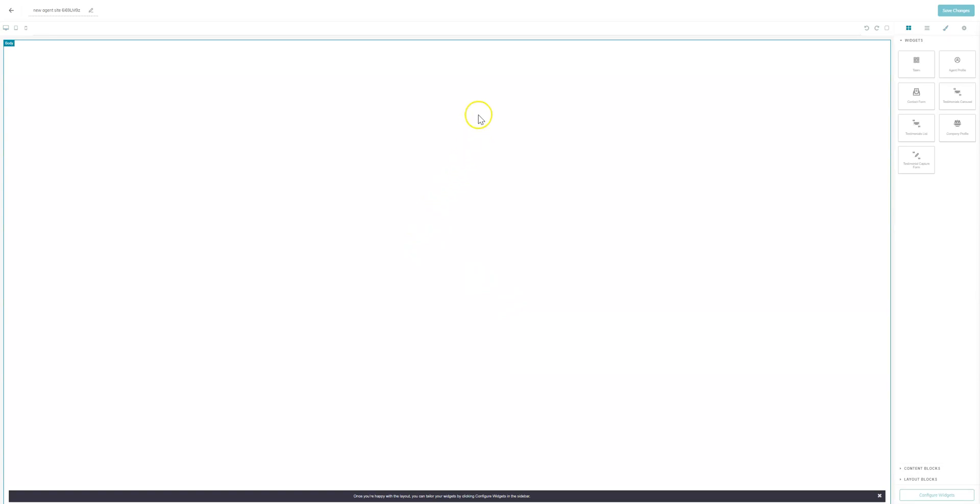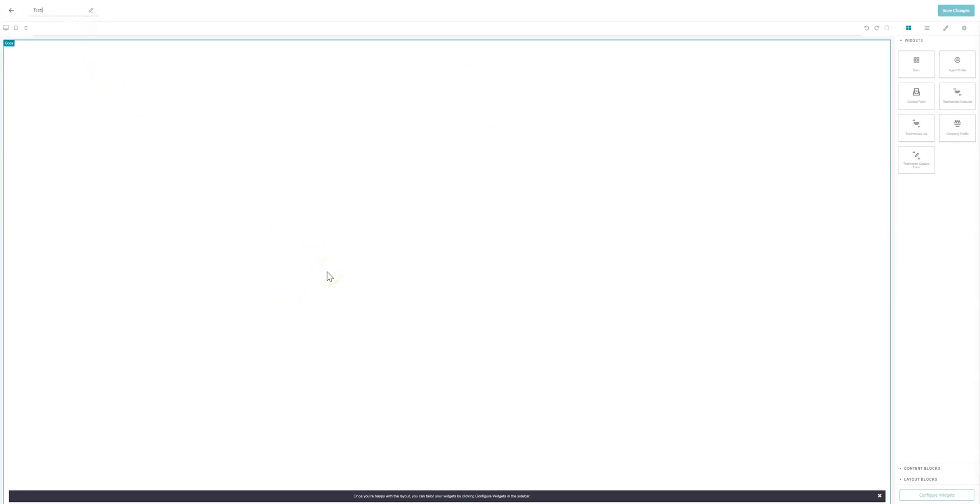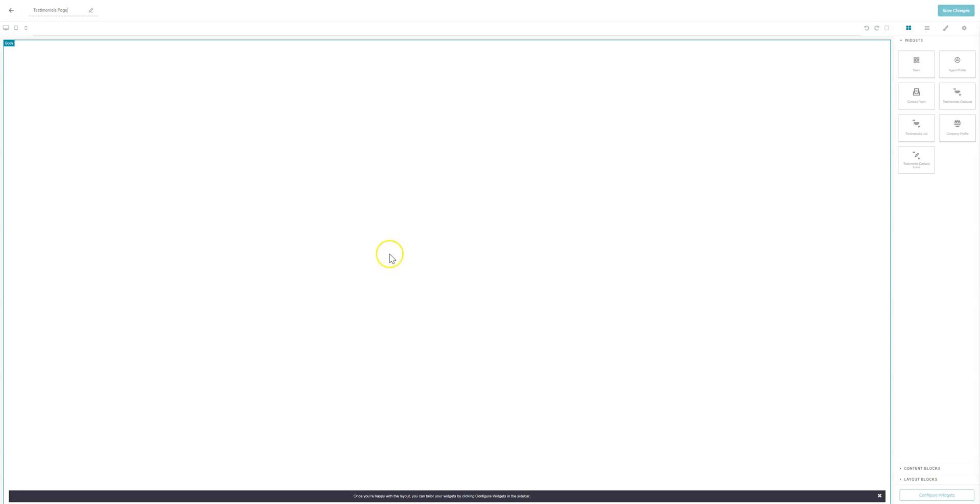And you will see this blank screen here. We're going to start in the top left and we're just going to call this testimonials page. And feel free to call it whatever you want. Now the first thing we'll have to do is set up the layout of the page. Now this is pretty straightforward depending on how many testimonials you currently have. This could take just a few minutes, but it's fairly straightforward.